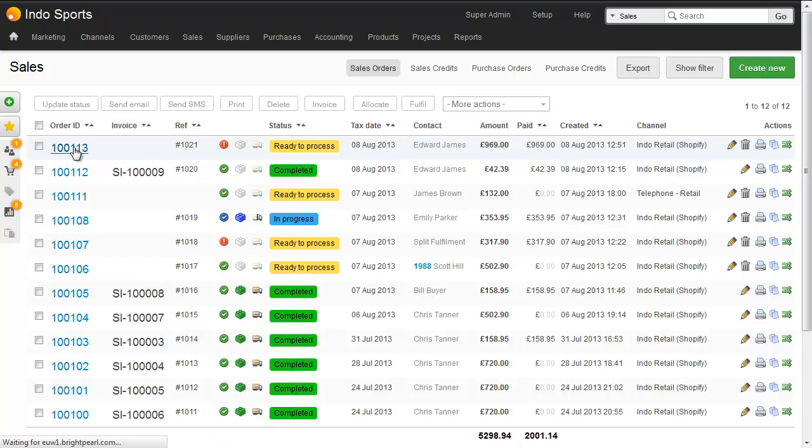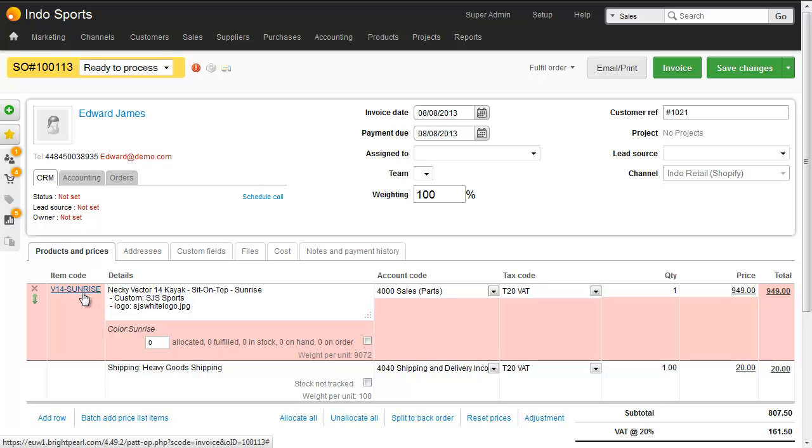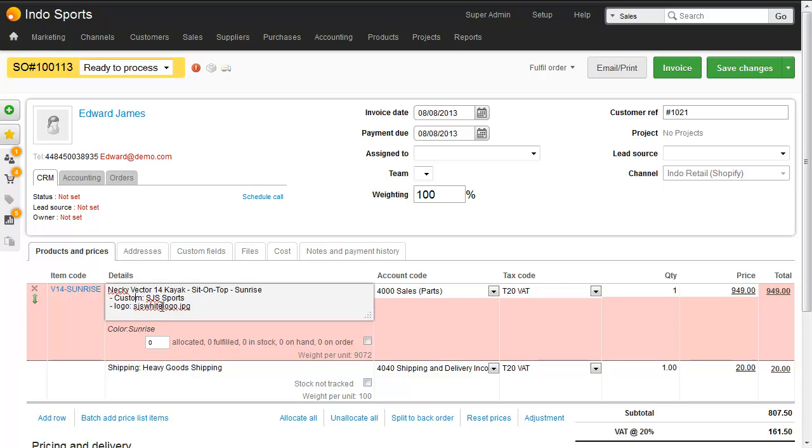Going into the sale, we can see that the right product has been added to the order because we know the SKU. The color has been assigned sunrise because that's the right color for this SKU, and the two custom options, the name and the logo, have been added as extra lines on the product name.